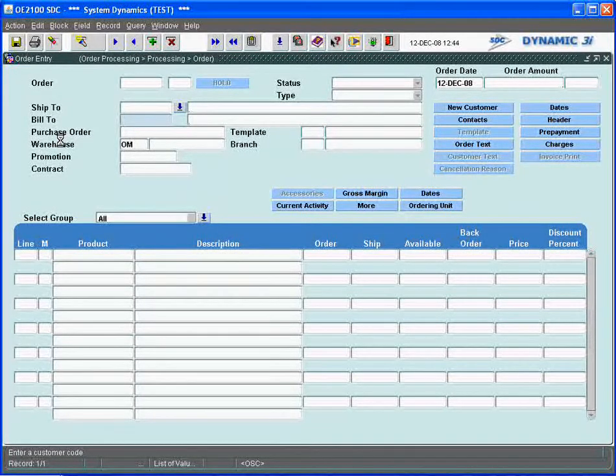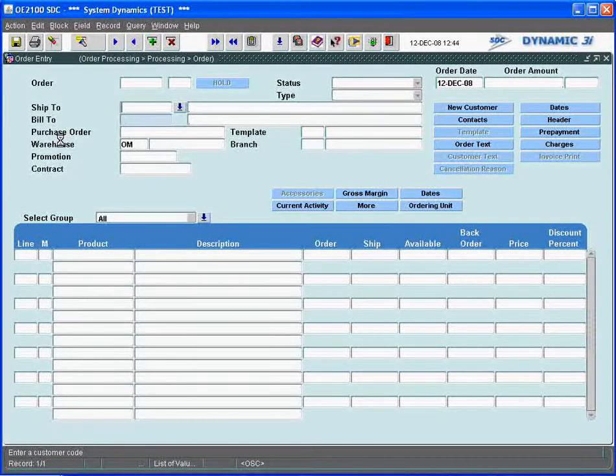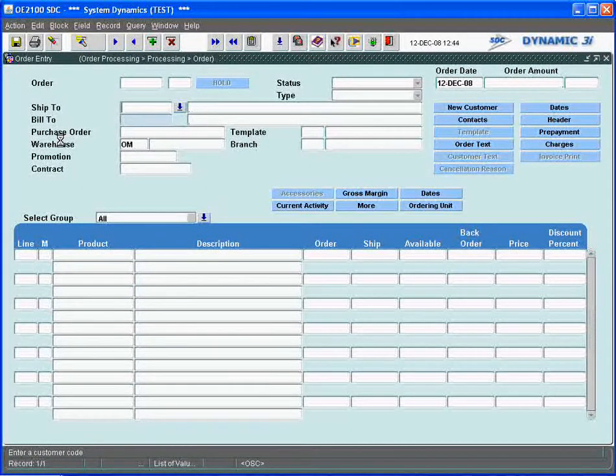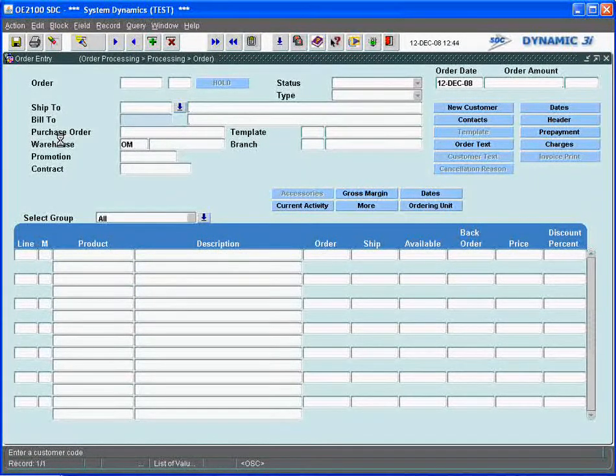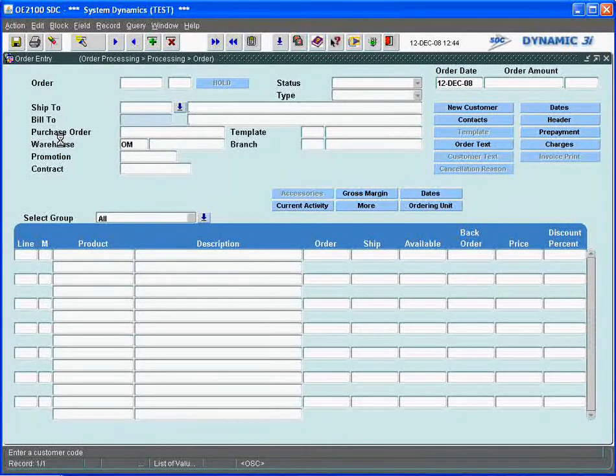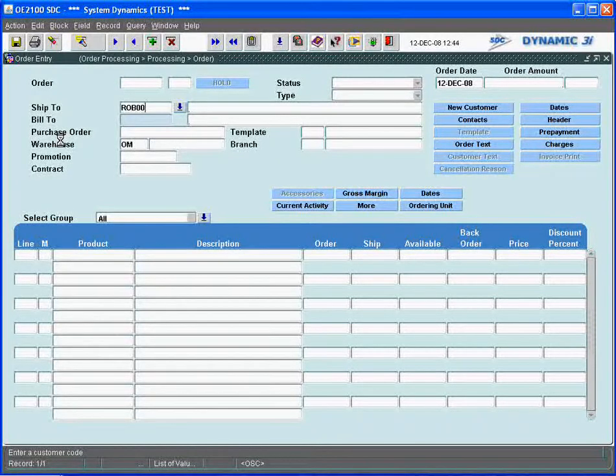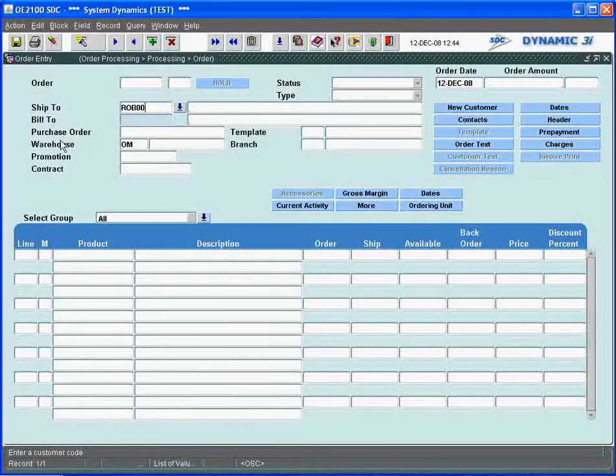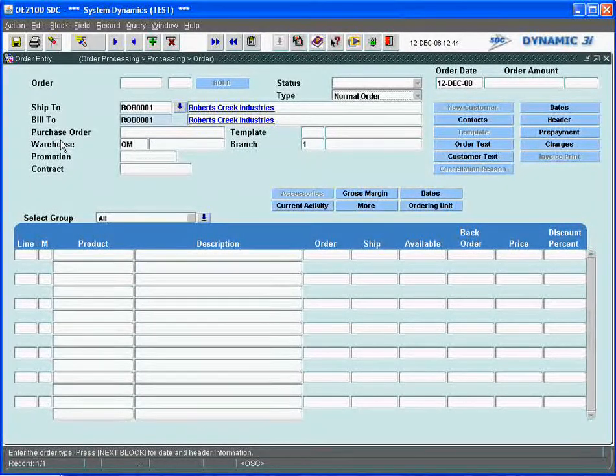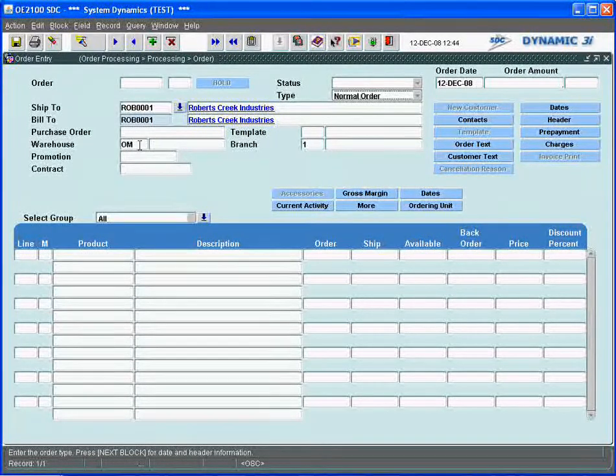When we get into the order entry, it's asking me for the ship-to and bill-to, which are all the customers. The relationship between customers with respect to bill-tos and ship-tos are all set up and defined in the customer master maintenance. I'm going to enter an order for one of my favorite used customers, and the system will default to my warehouse location.